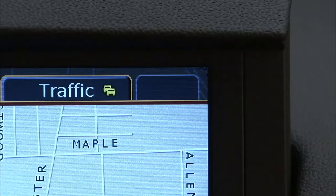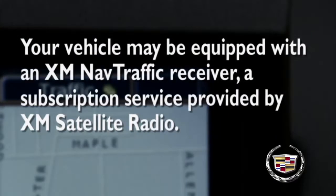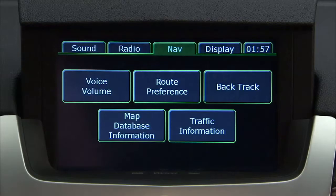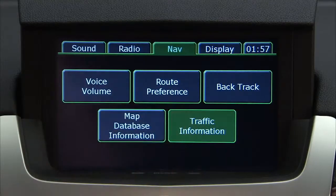Your vehicle may be equipped with an XM NAV traffic receiver, a subscription service provided by XM Satellite Radio. If you are a subscriber, to access it, push the traffic information button.